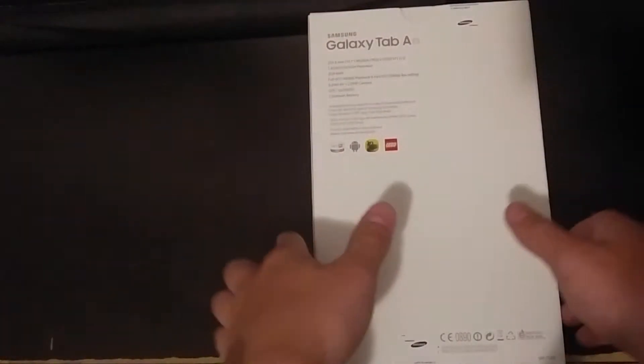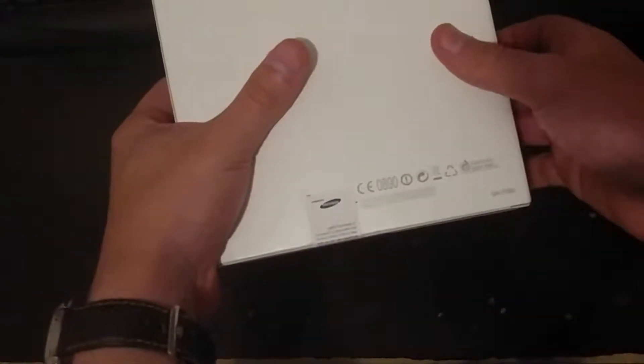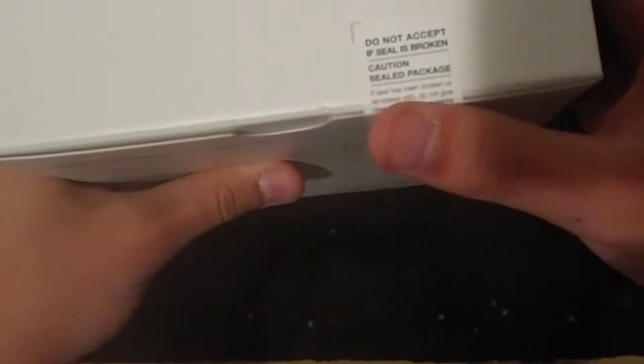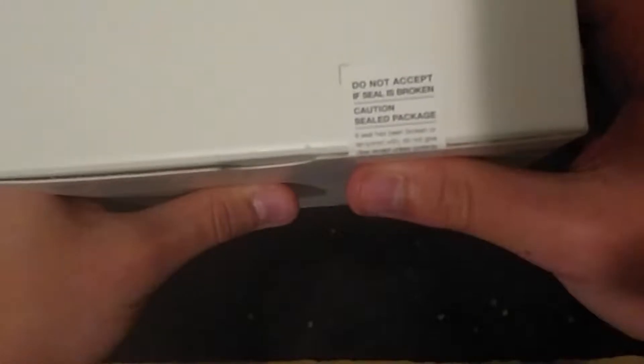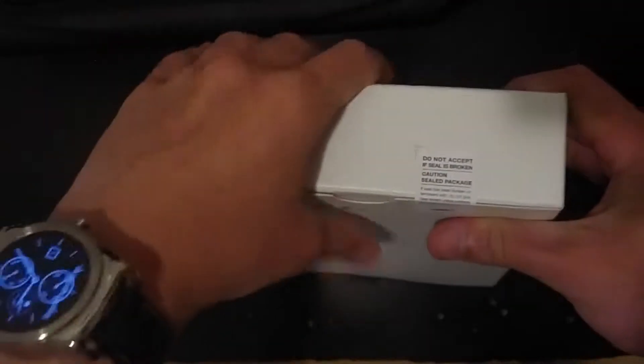Zoom a little bit out and proceed to unbox this. Autofocus might work a little bit better, yeah. So we got here a seal, we're going to destroy it.